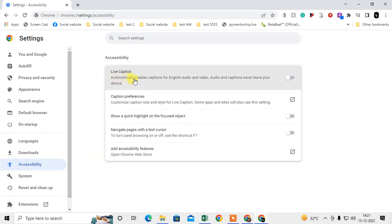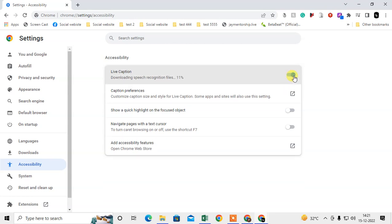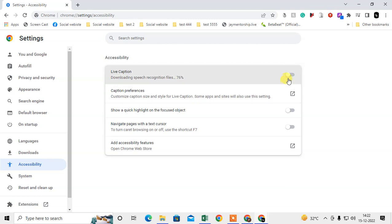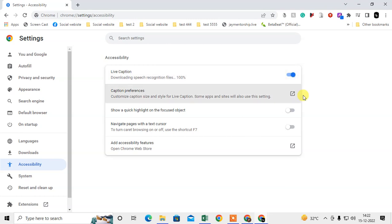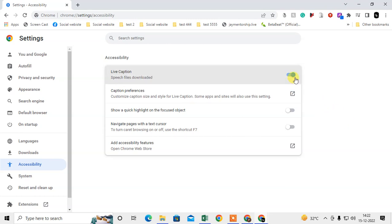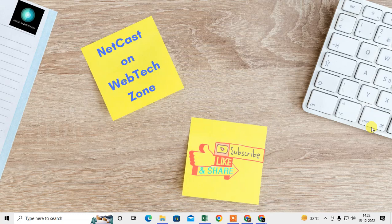Under Accessibility, you can see 'Automatically create captions for English video.' Live Caption only works for English audio and video. To enable it, just toggle it on. To disable it, toggle it off. That is how you can manage Live Caption on Chrome.